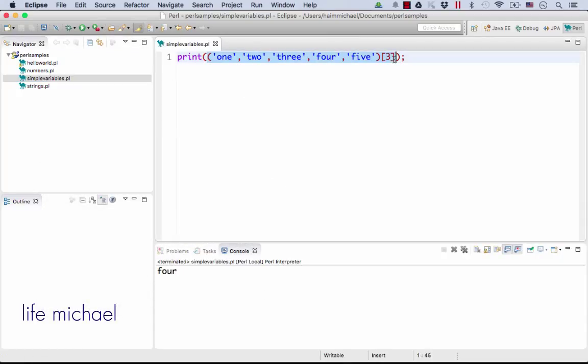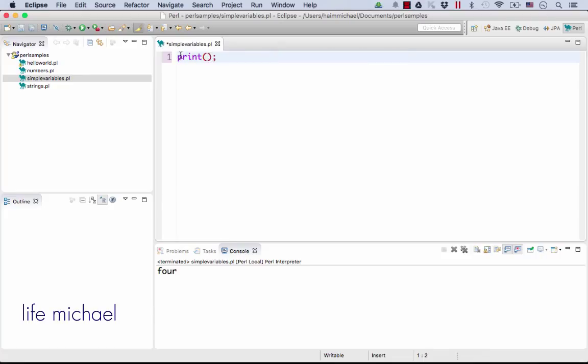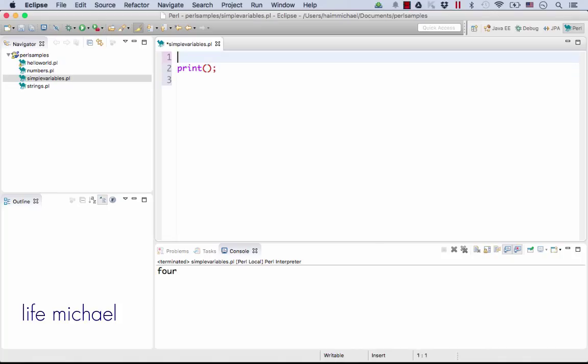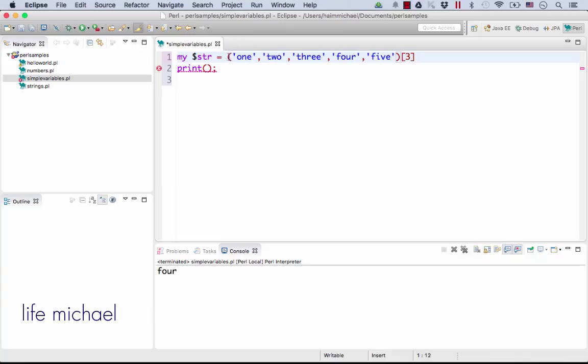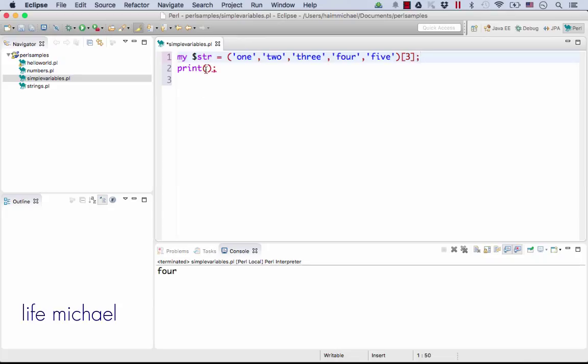We could alternatively create a new variable and assign it with the value of this expression which is the string four and then print it to the screen.